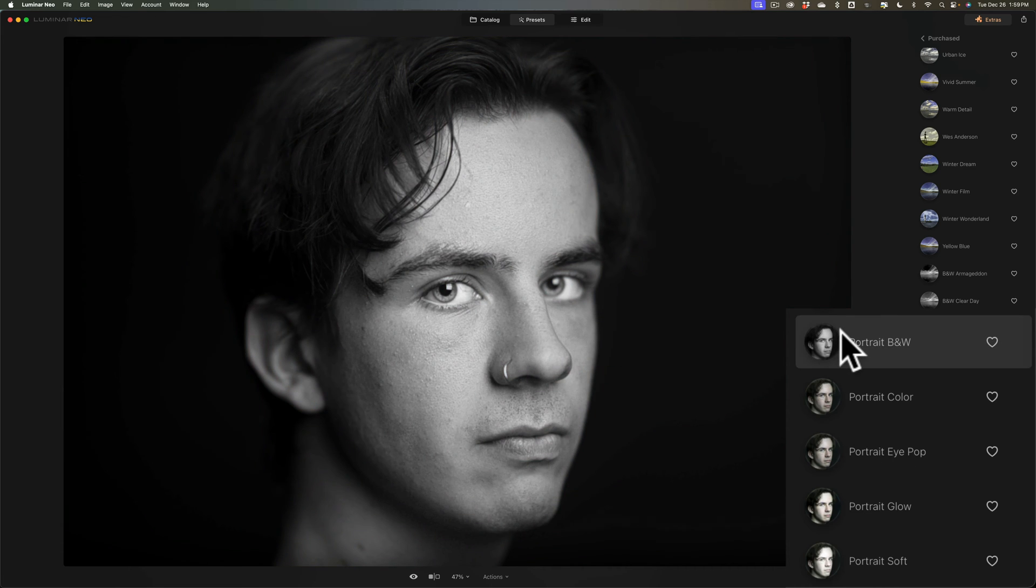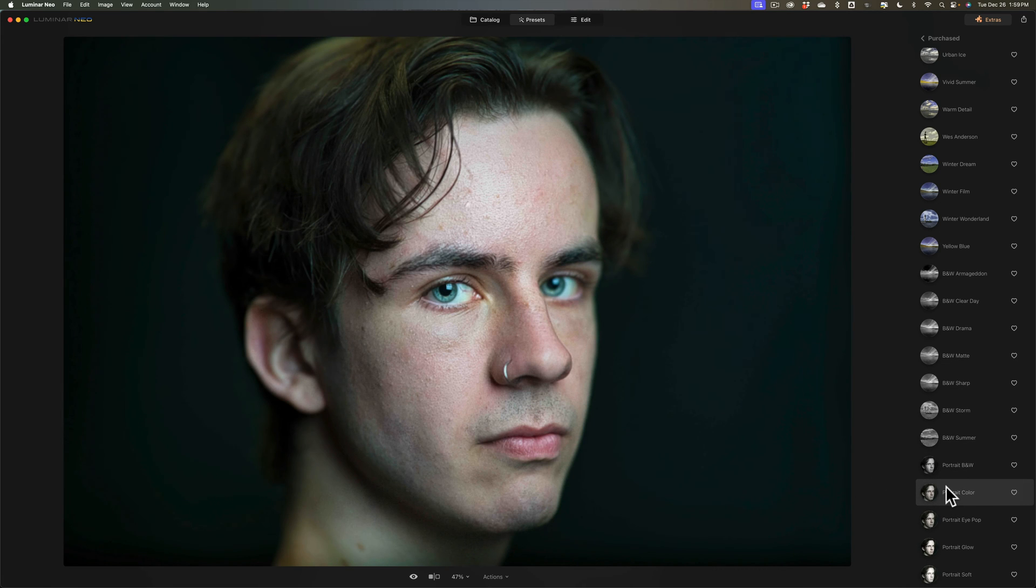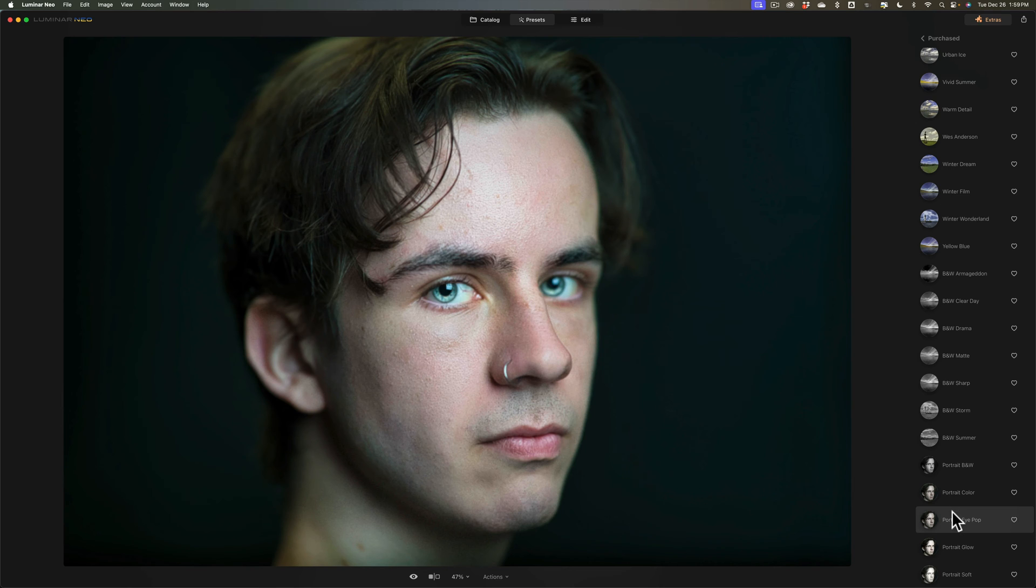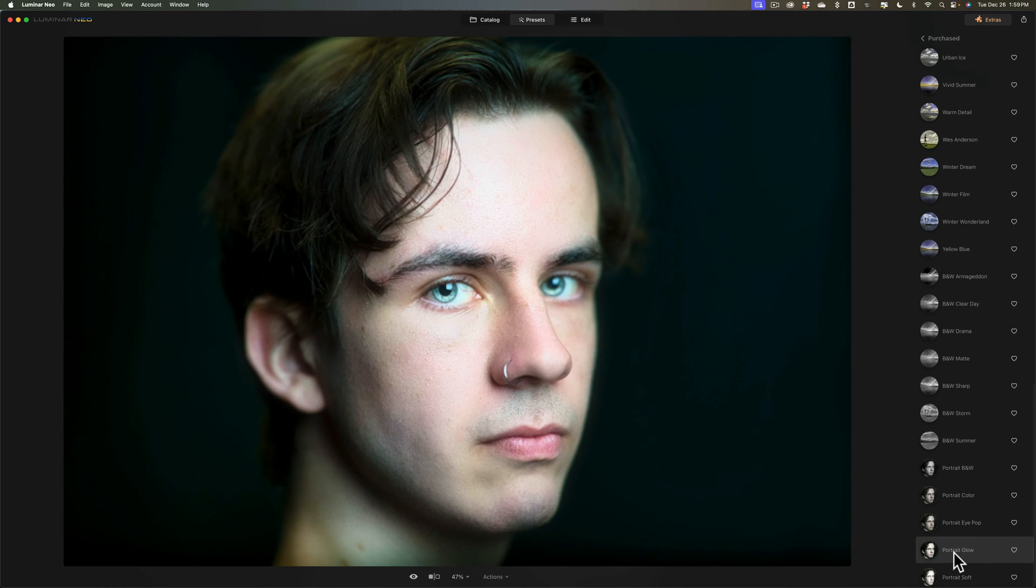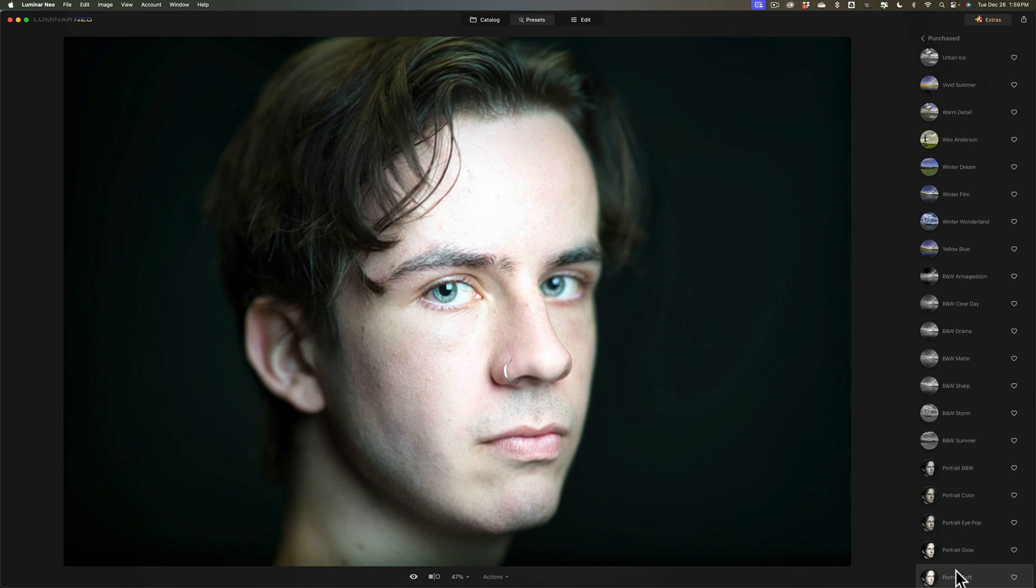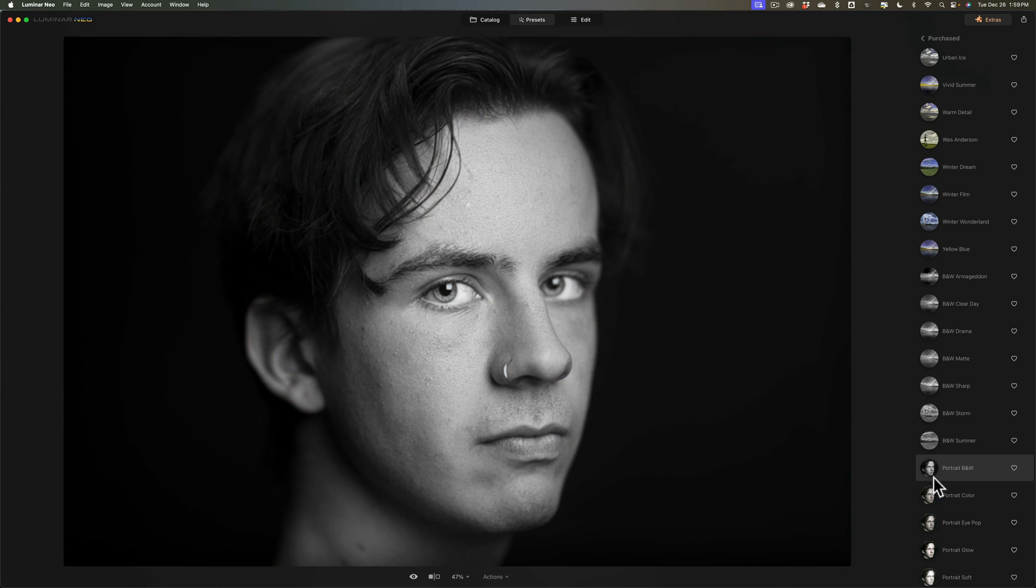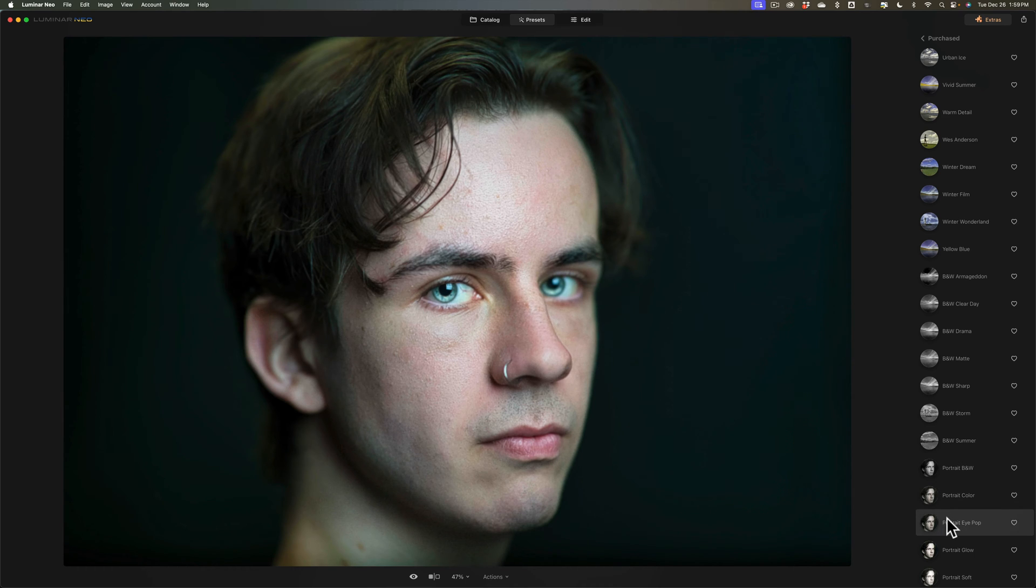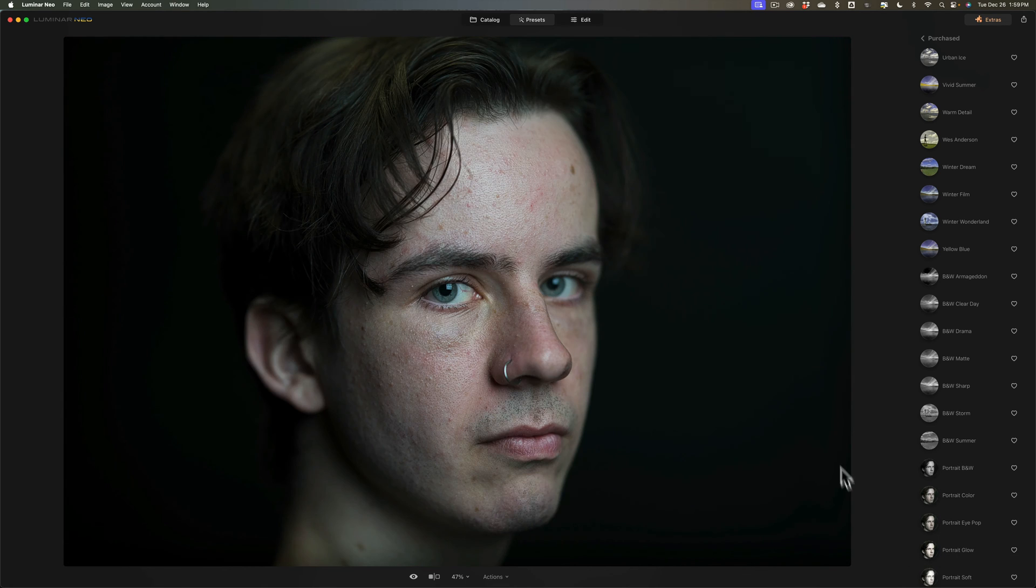Now here's a black and white portrait, here's a color portrait, here's a portrait eye pop, that's what I called it, there's portrait glow, and there's portrait soft. And again there's the unedited raw file. So again portrait black and white, portrait color, portrait eye pop, portrait glow, and portrait soft.